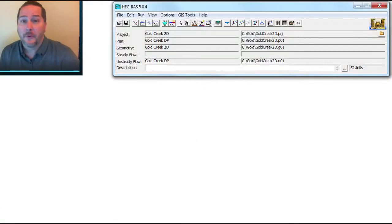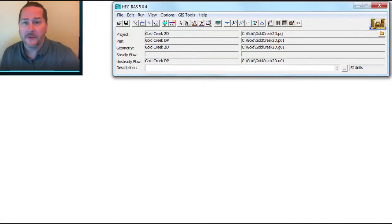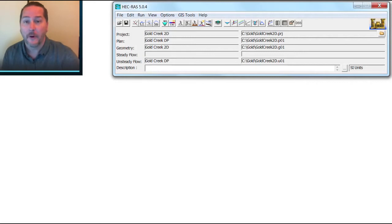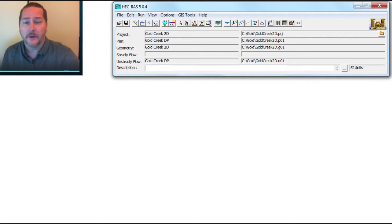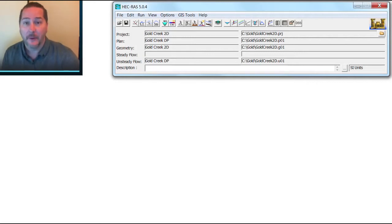Hi, I'm Craig Price with Surface Water Solutions. Welcome to our next video in this series on what's new in HEC-RAS 5.0.4. In this video, we're going to cover the introduction of variable time steps.